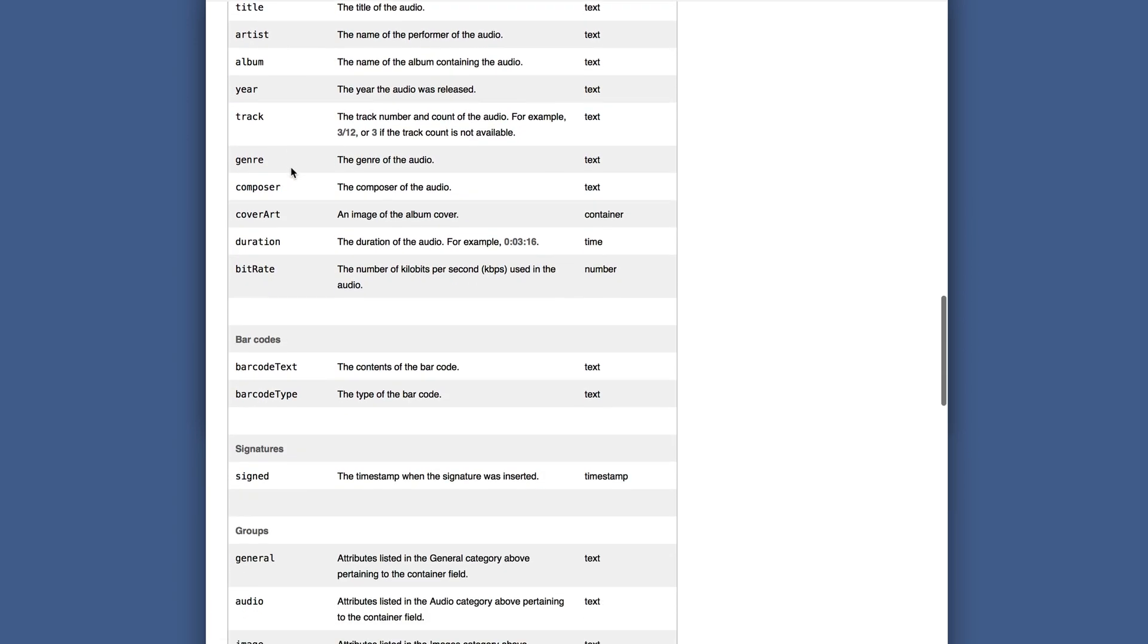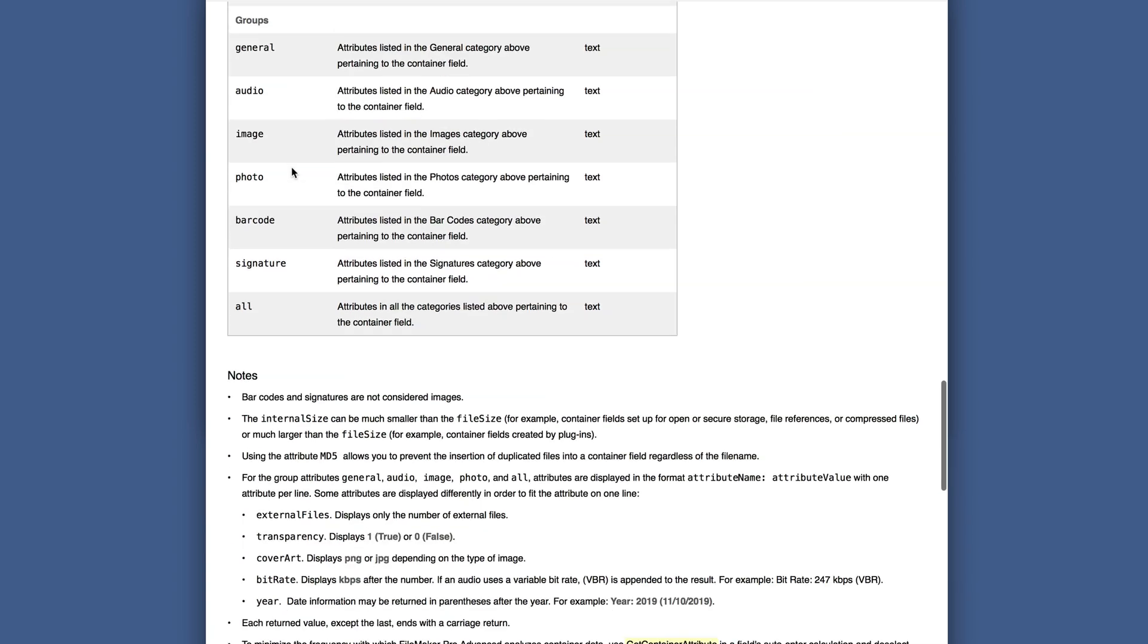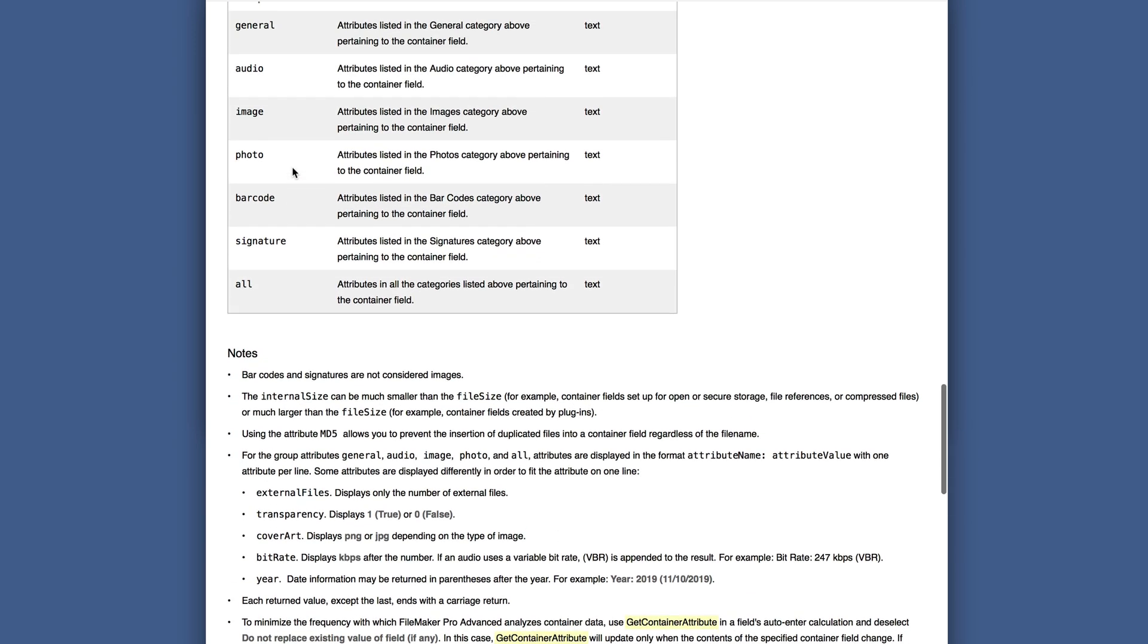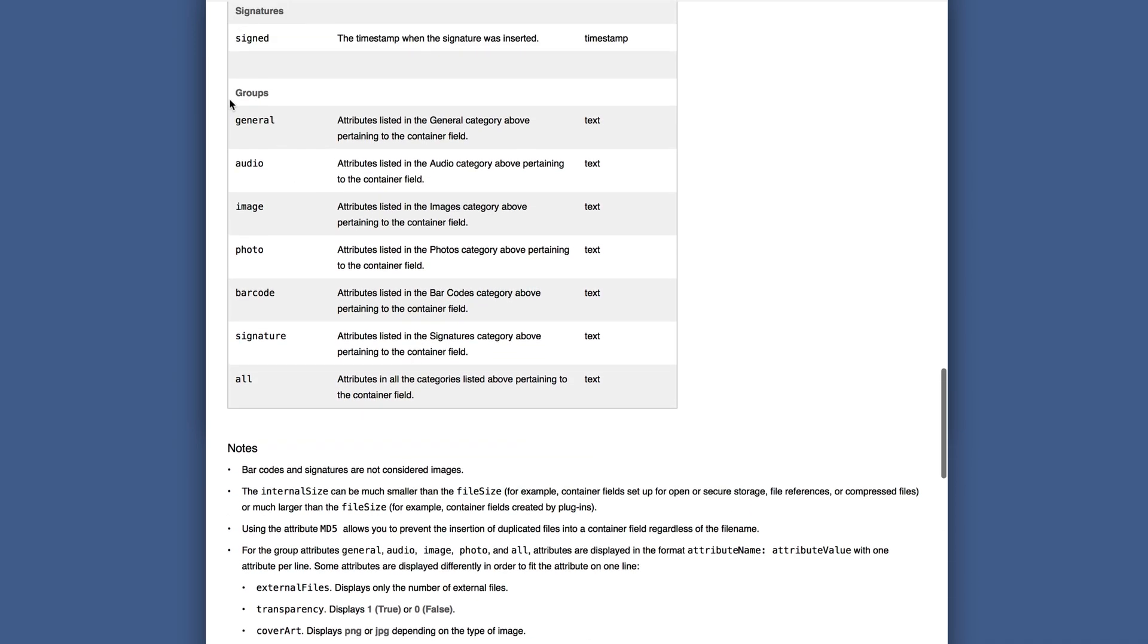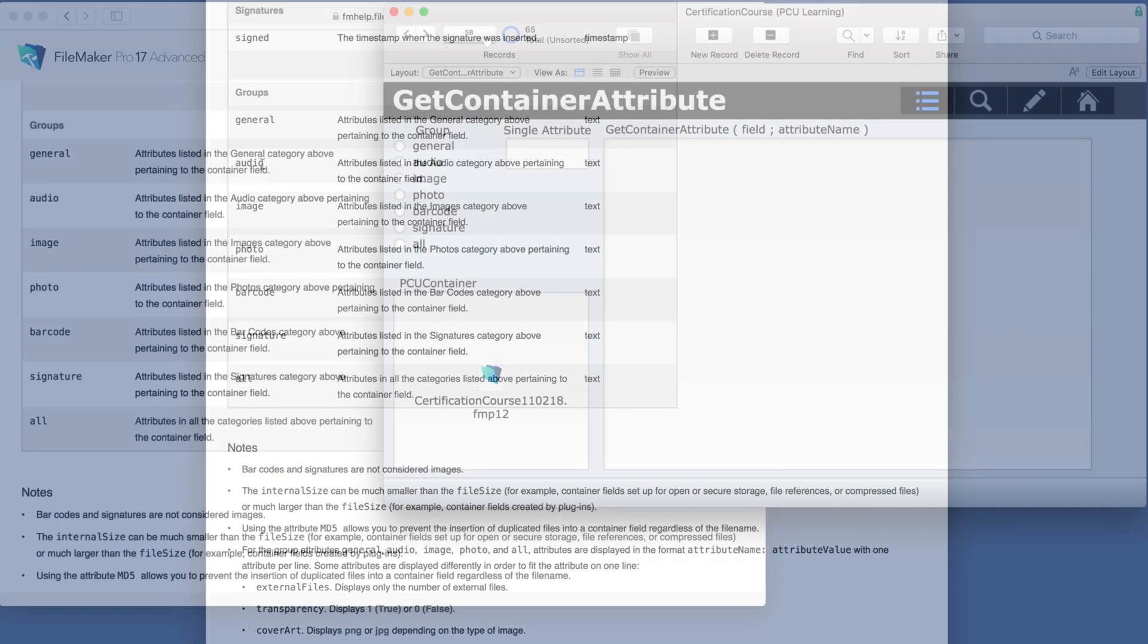And you've got audio, you have barcodes, you have signatures, and then you have groups where you can get all of the attributes for that specific group.